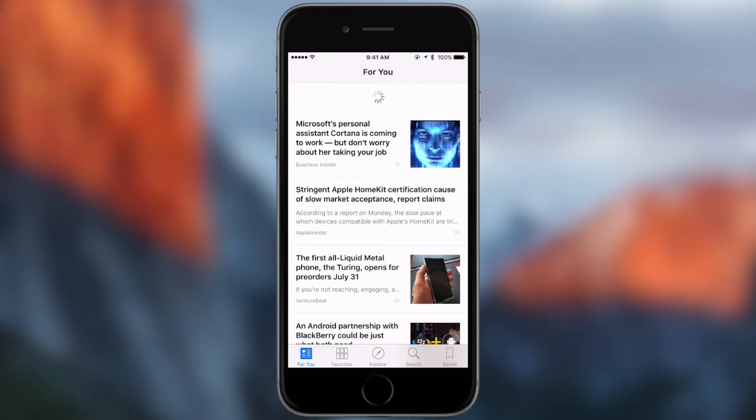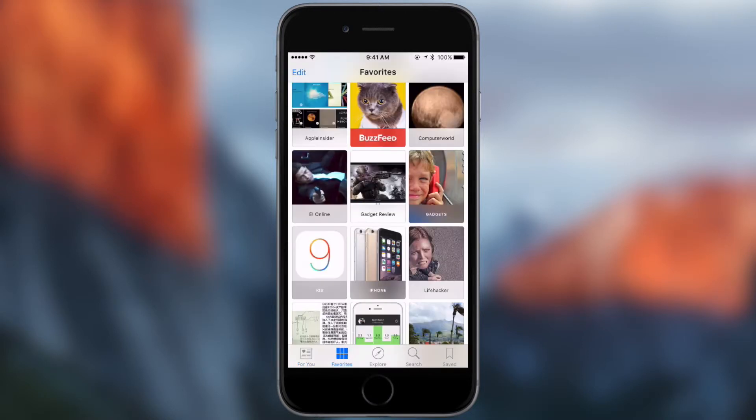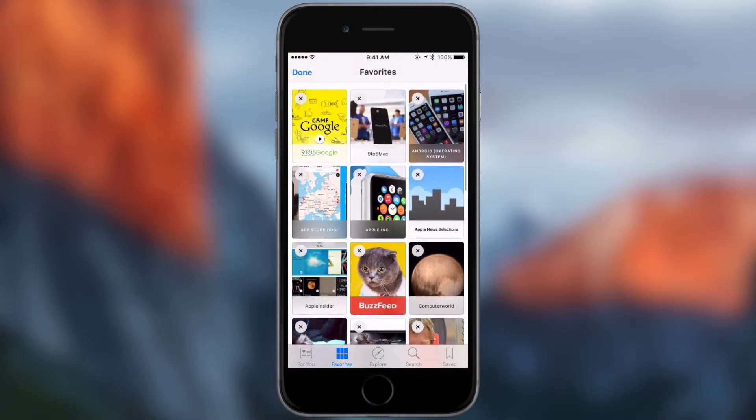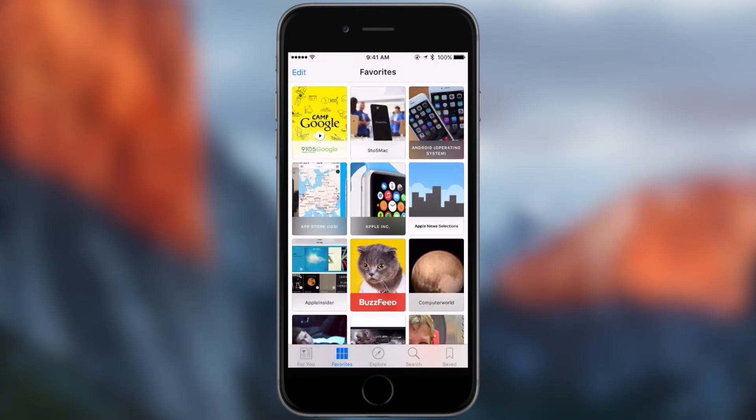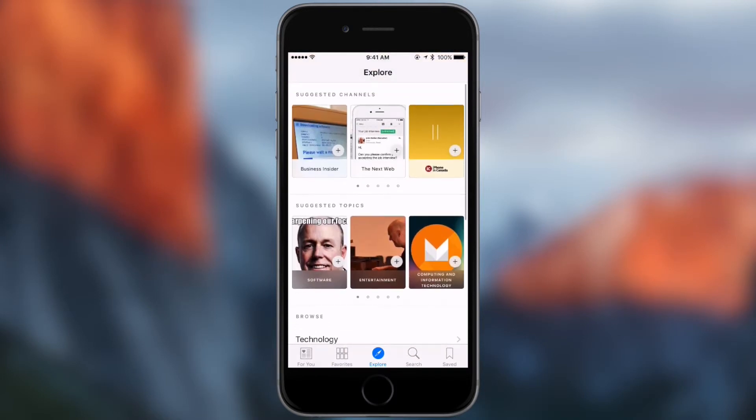Pretty similar to Flipboard, it's just going to get it from different sources so then you can subscribe to who you want. You can take any of those people off. I mean this part almost looks identical if you know what Flipboard is, it's another kind of news app.